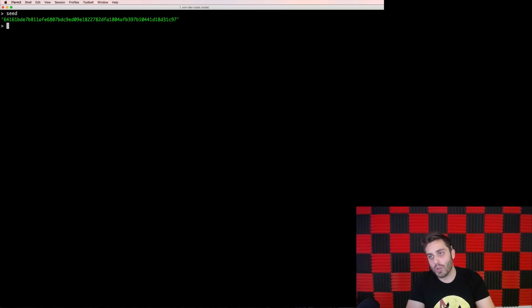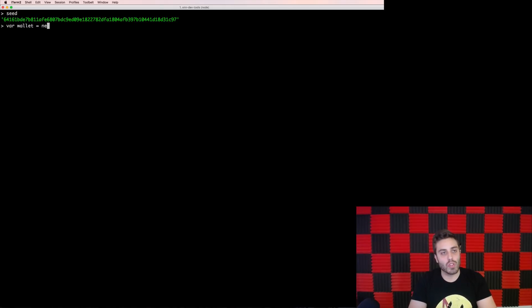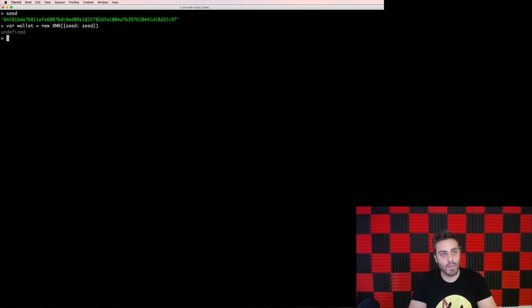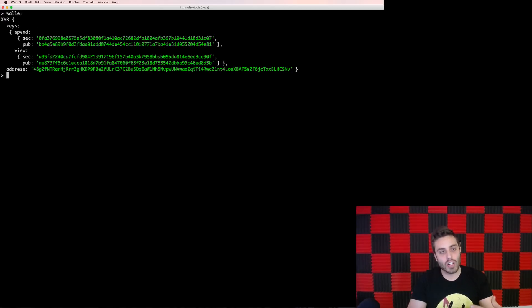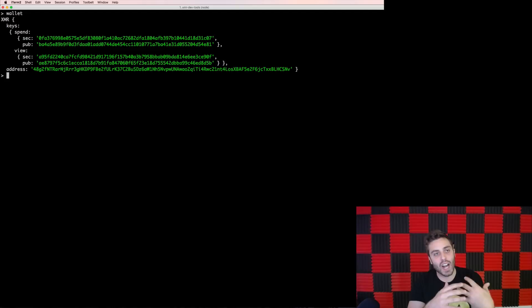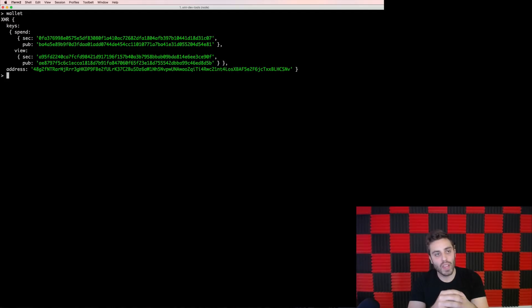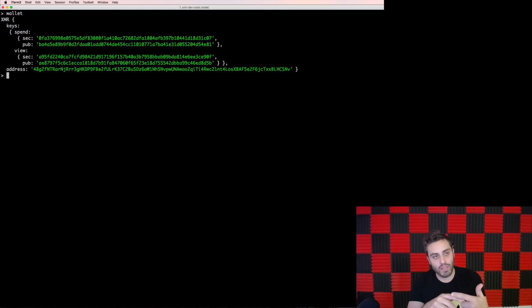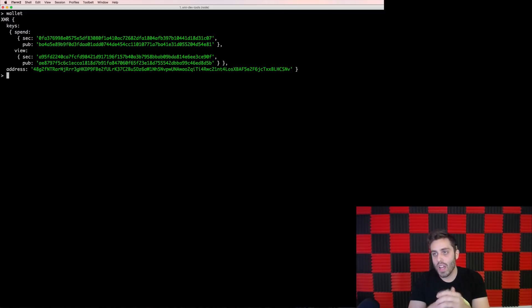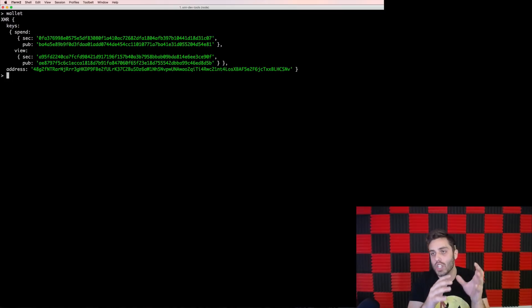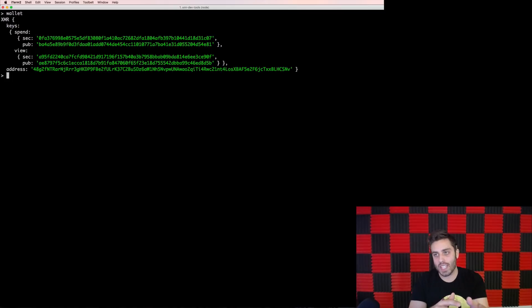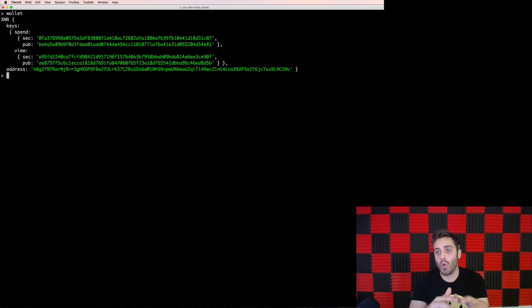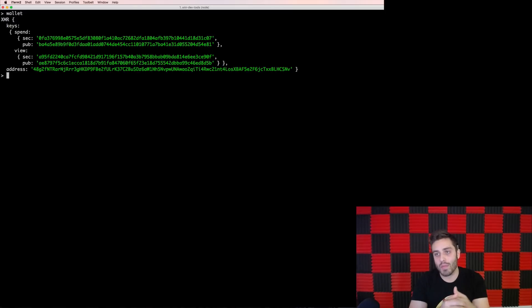Now in order to create a wallet, I can run var wallet equals new XMR and pass in the seed as an argument. And now if I look at that data structure that's generated, you'll see that it's an object with five values on it. It has a secret spend key, a public spend key, a secret view key, a public view key, and an address. All five of these values are deterministically generated from the seed. So if you have the seed or you know how to generate it, you can always create these values. And these five values in tandem are what we call a Monero wallet.